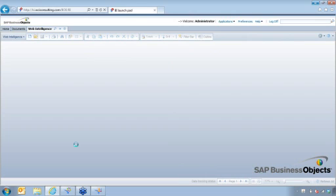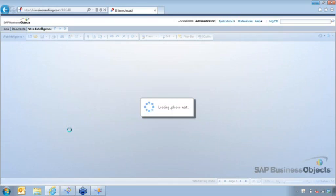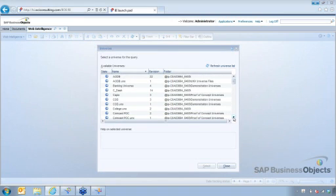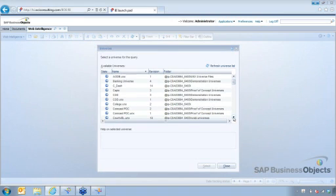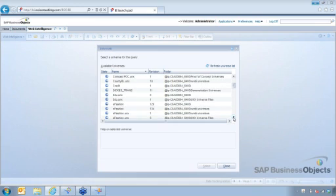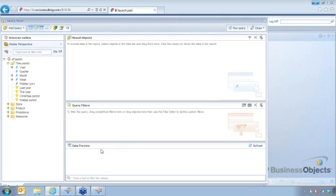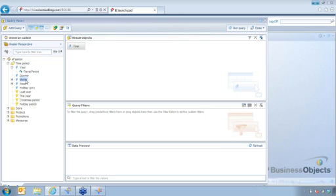So I'm going to go to universe here. Give that a minute to load. All right. And I'm going to go to eFashion Universe. Okay. So once I'm in this screen, I'm just going to throw in a couple objects in here. And then here at the very top, it gives me a query properties.